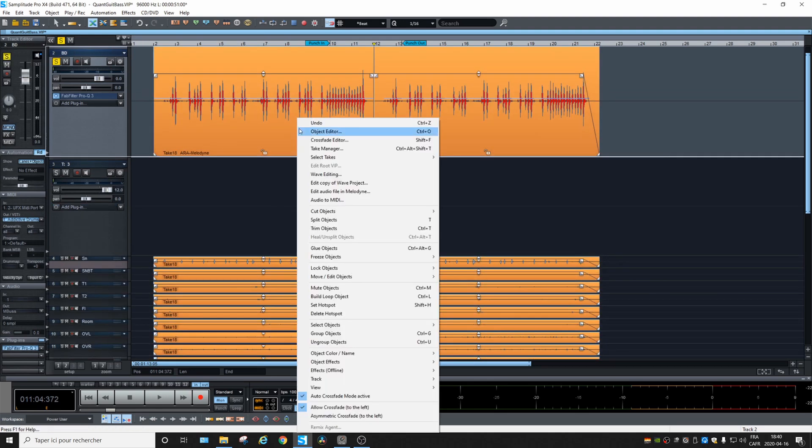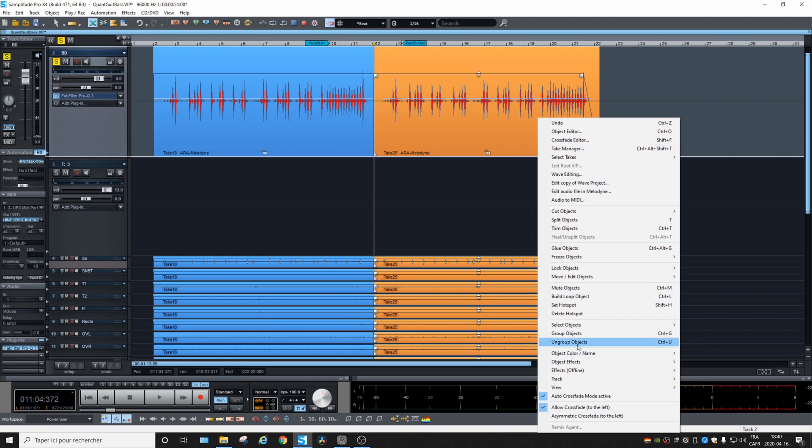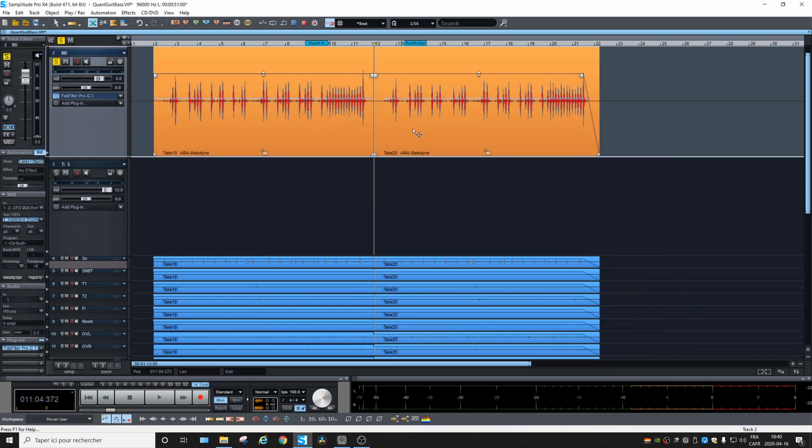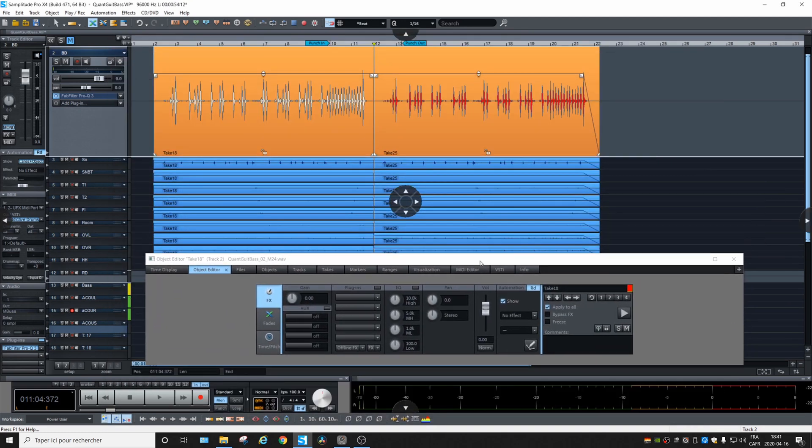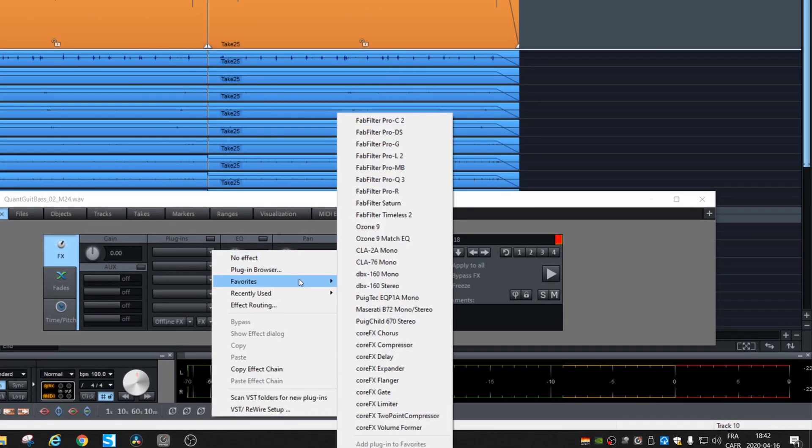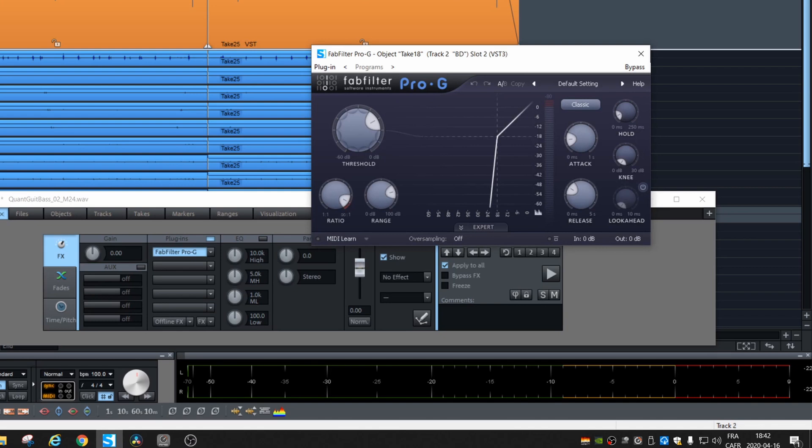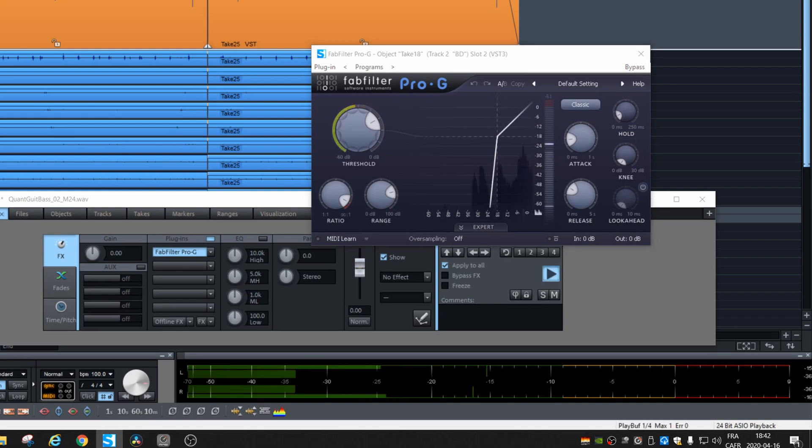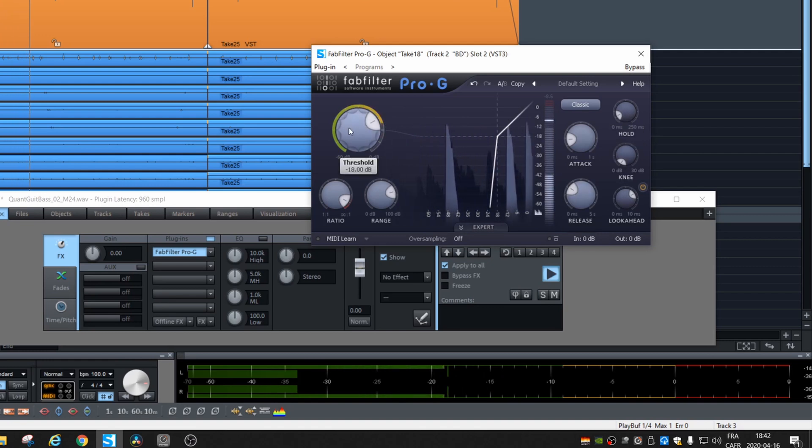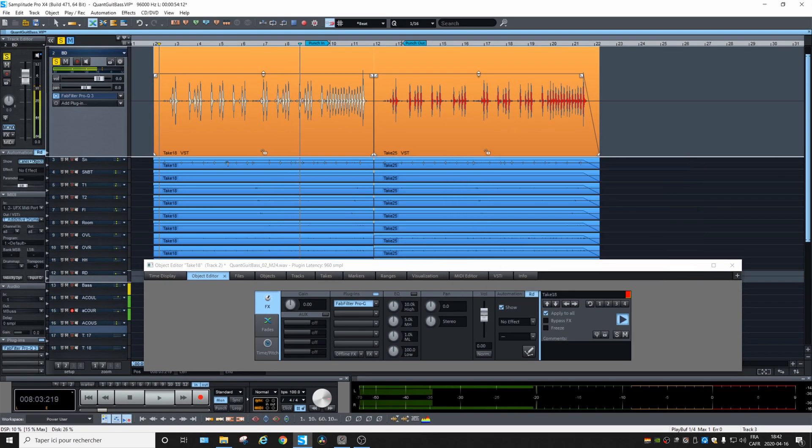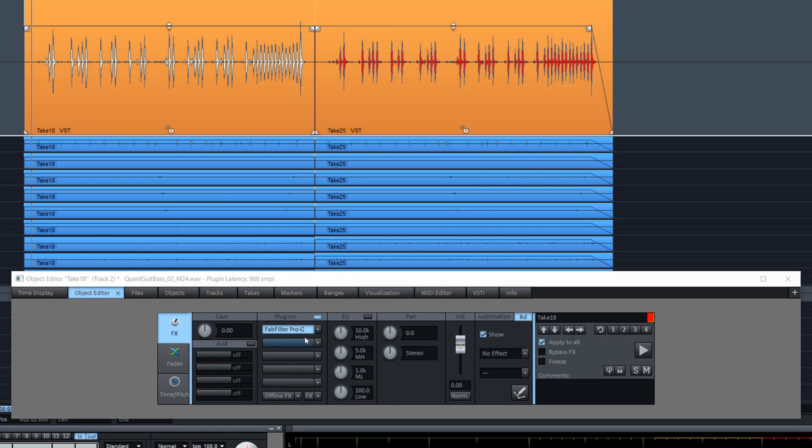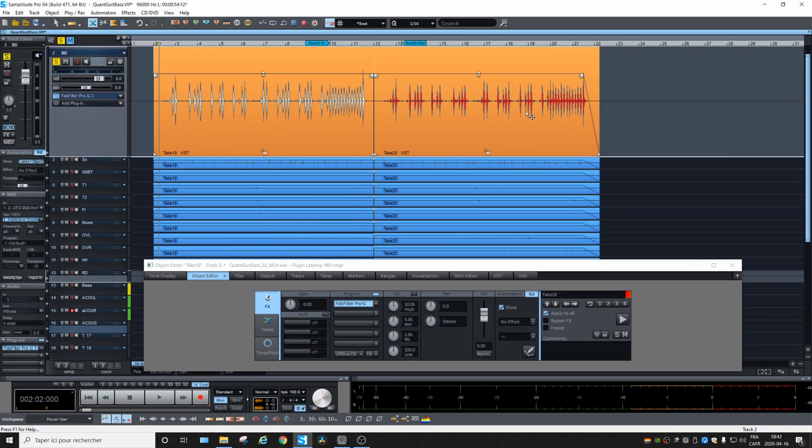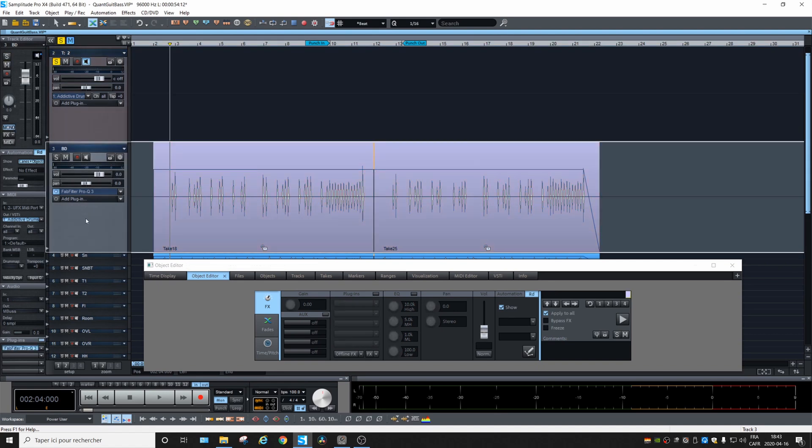Let's just ungroup everything, select both ungroup again, select both tracks, double click. And then into the object editor, we will load a gate like this. Let's listen. And the thing is, if you do the audio to MIDI right now, it will put Melodyne before the gate and detect the same parts. What we'll do is freeze the track.